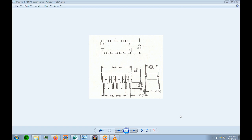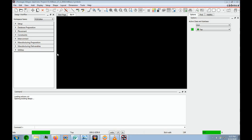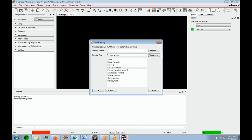In this lesson, we will create a DIP14 using the Manual Symbol Editor in Allegro. We want to go to File, New, and Package Symbol. Be sure to put in a drawing name — in this case, it's going to be DIP14.